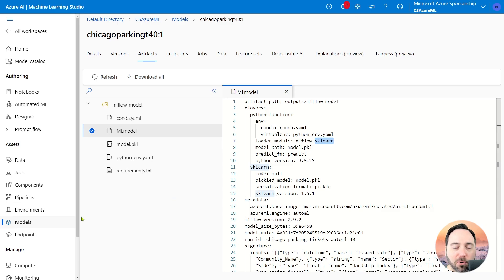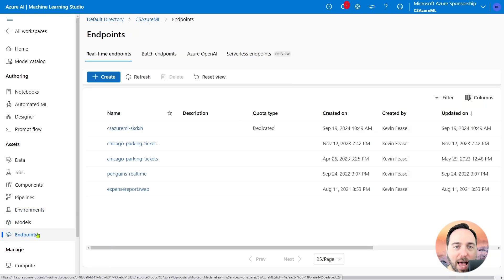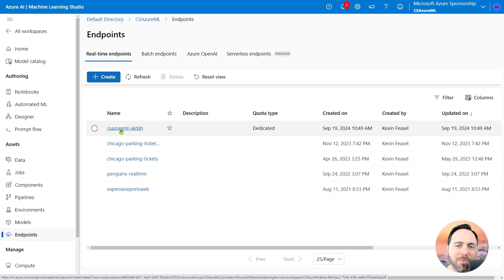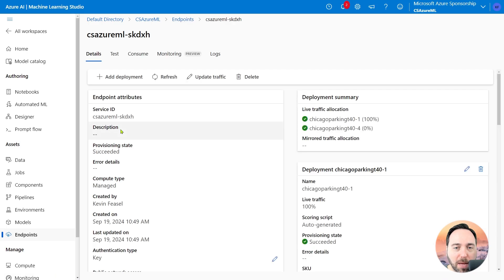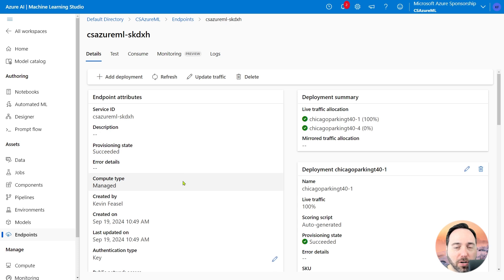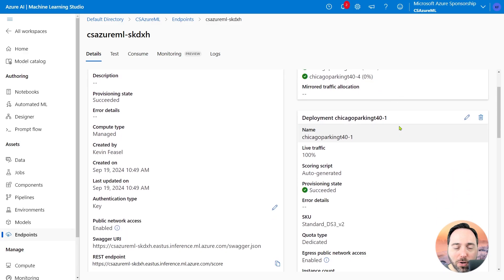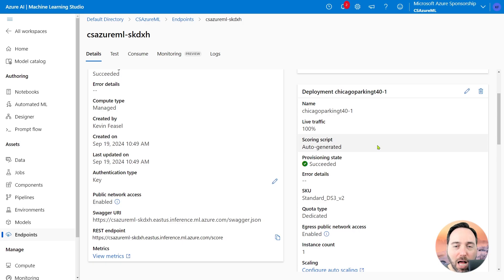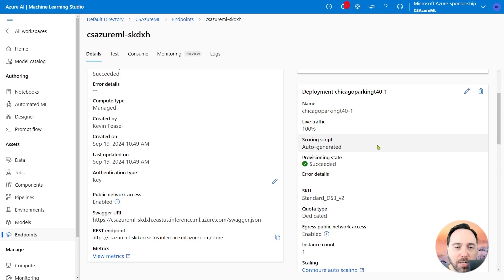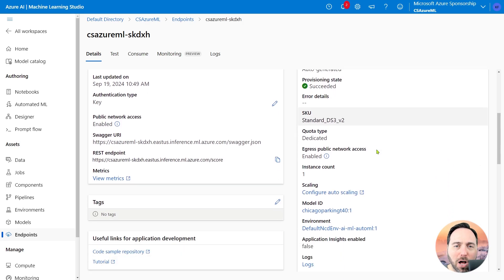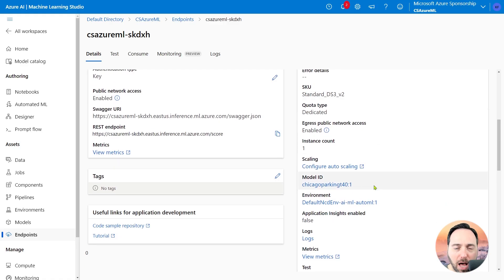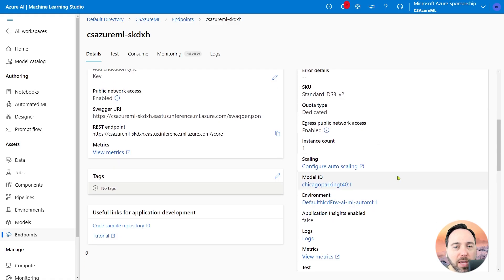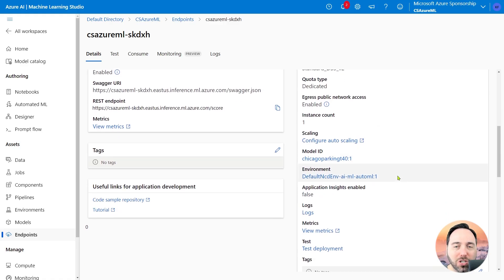Now, let's jump to the Endpoints menu items. Inside of here, I have an endpoint called csazureml-skdxh. Not a great name, but it's the one I've got. Let's select this real-time endpoint to learn more about it. On the left-hand side, we can see that this is a managed endpoint. If I look at the right-hand side, we have two deployments. Let's ignore that for a moment and instead focus on deployment 1, which is the currently active deployment. This deployment scoring script reads auto-generated, which means that AutoML created it for us. It uses the Chicago Parking T40 model and is a bog-standard AutoML job. Now that we have a feeling for some of the components involved, let's see how we can solve this problem.